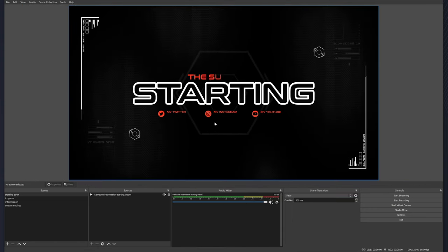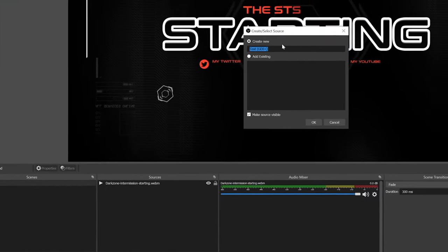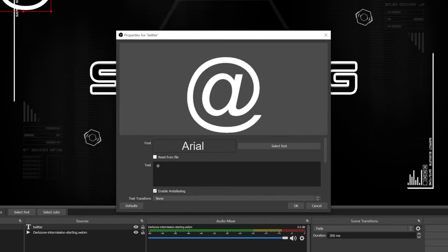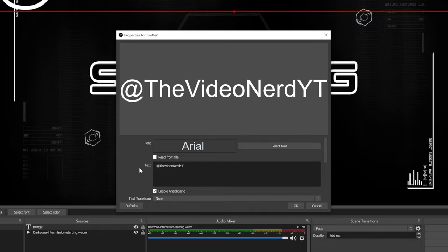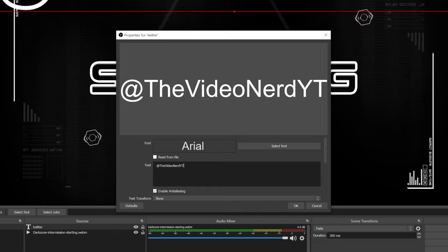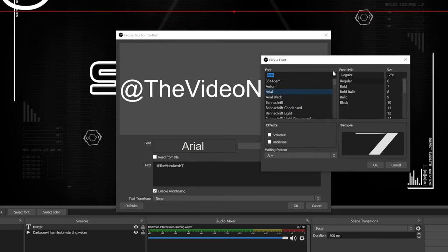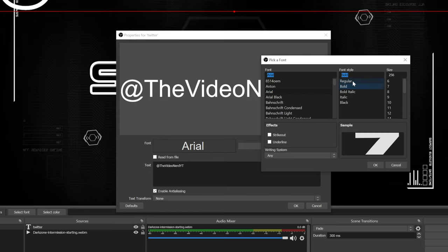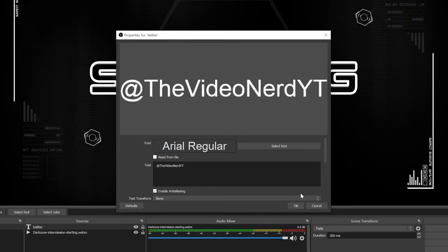I'll right-click it, go to Transform, then Fit to Screen. Now we can easily add our Twitter handle. Click the plus icon, go to Text, give it a name — let's call it 'Twitter' — click OK, then just type your Twitter handle. In my case it's TheVideoNerdYT. Sadly, @TheVideoNerd has been taken by an inactive account for eight years and I can't get it. Now click 'Select Font' here to change the complete style — pick a font, change the style to bold, change the size to 60, and click OK.